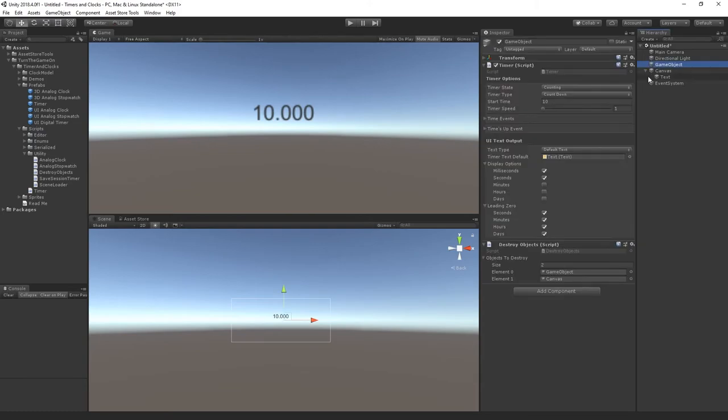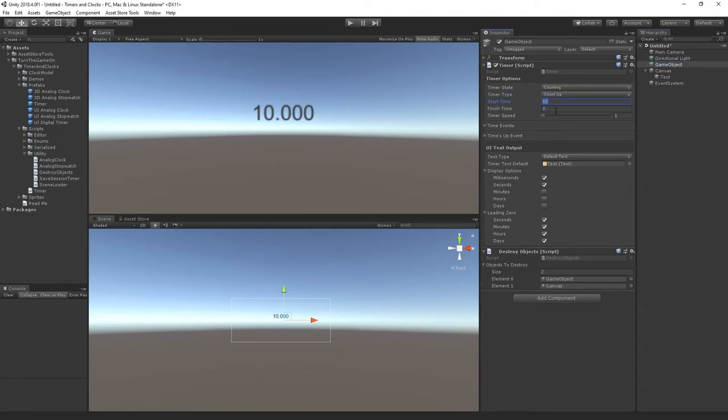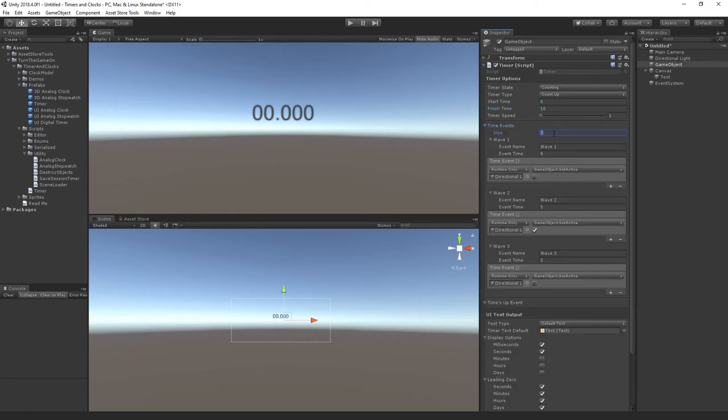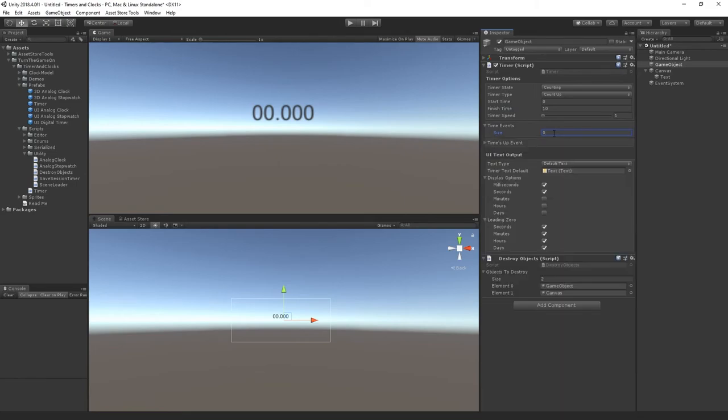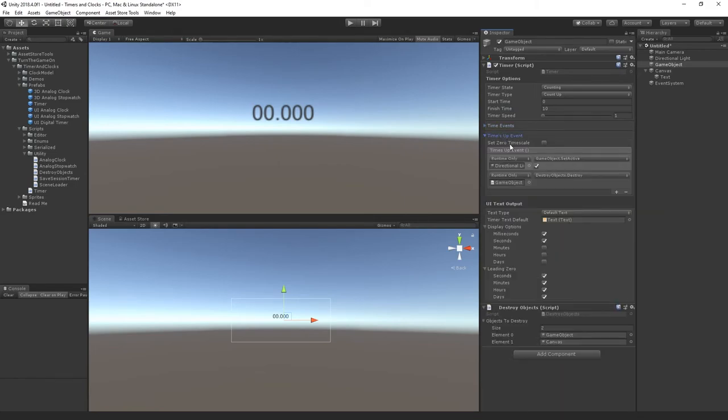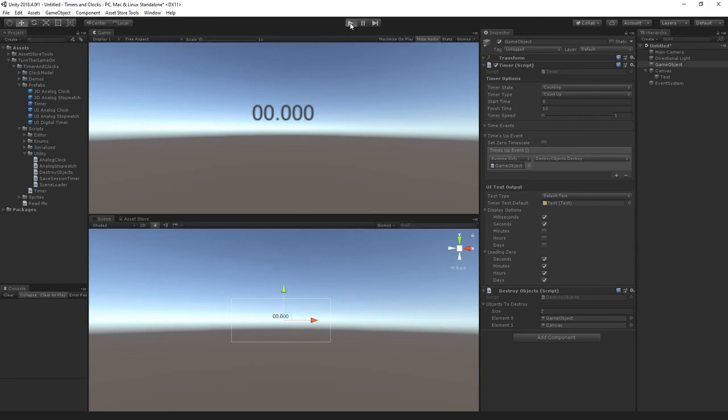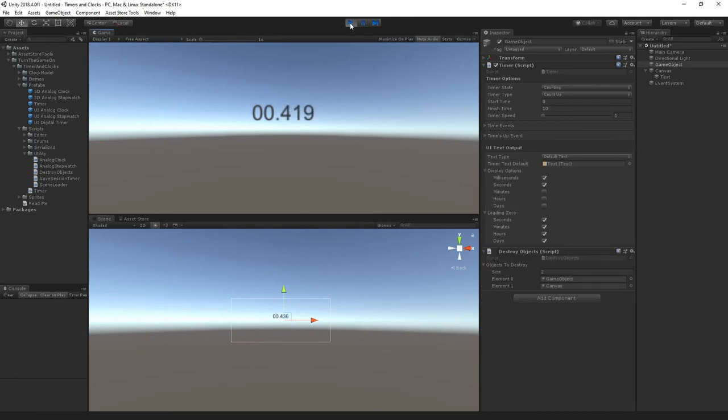To finalize this tutorial let's take a look at some of the additional options. So we also have a count up timer. Let's set the start time to zero and the finish time to 10 seconds. Here I'm just going to get rid of the time events. We can still use them. The times up event removed that option and I'll just make it destroy the timer when the time's up. So now the timer should just start at zero, count up to 10 seconds, and then destroy itself.